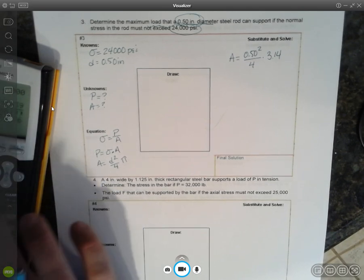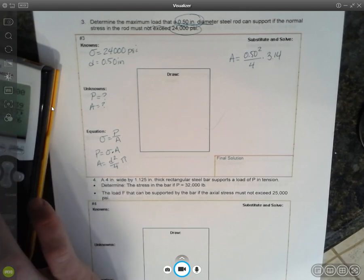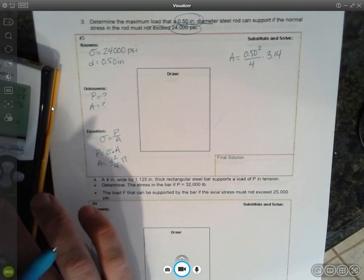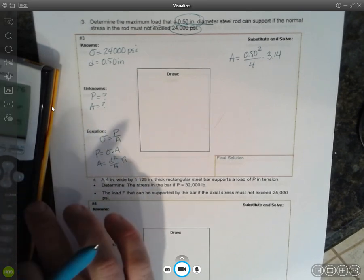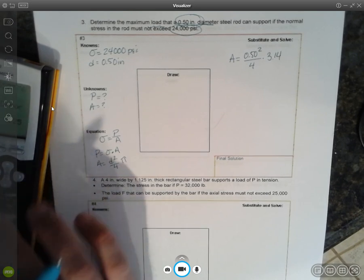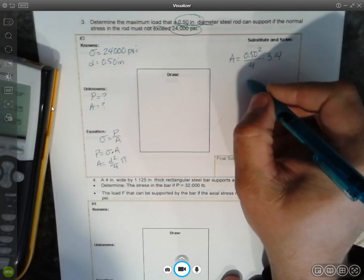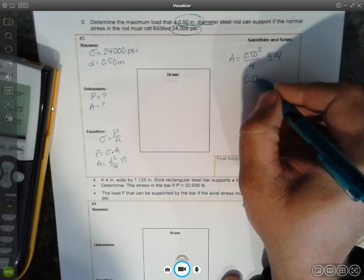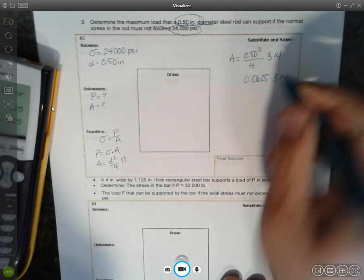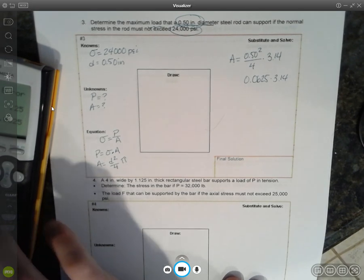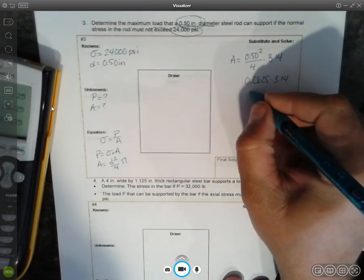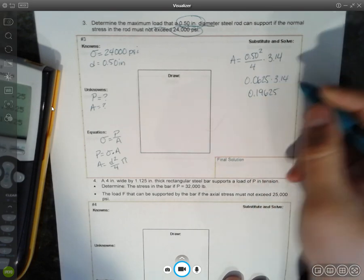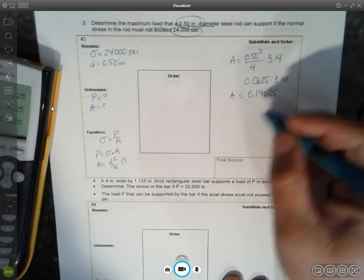Let's go here, squared, divided by 4 is 0.0625, times 3.14, which gives me 0.19625 as our area.